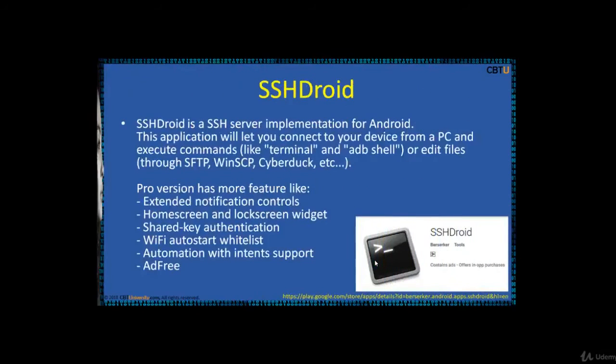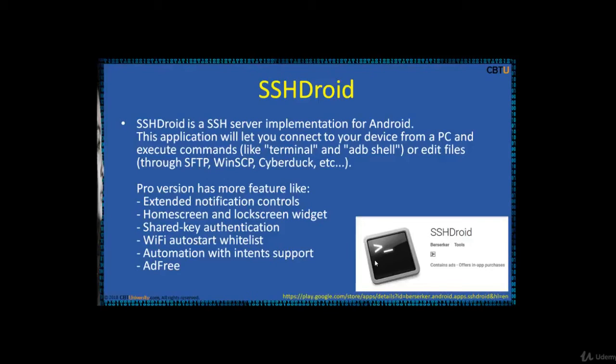SSH Droid is SSH server implementation for Android. This application will let you connect your device from a PC. It has no probation and it has more features like extension notification controls and it's ad-free.